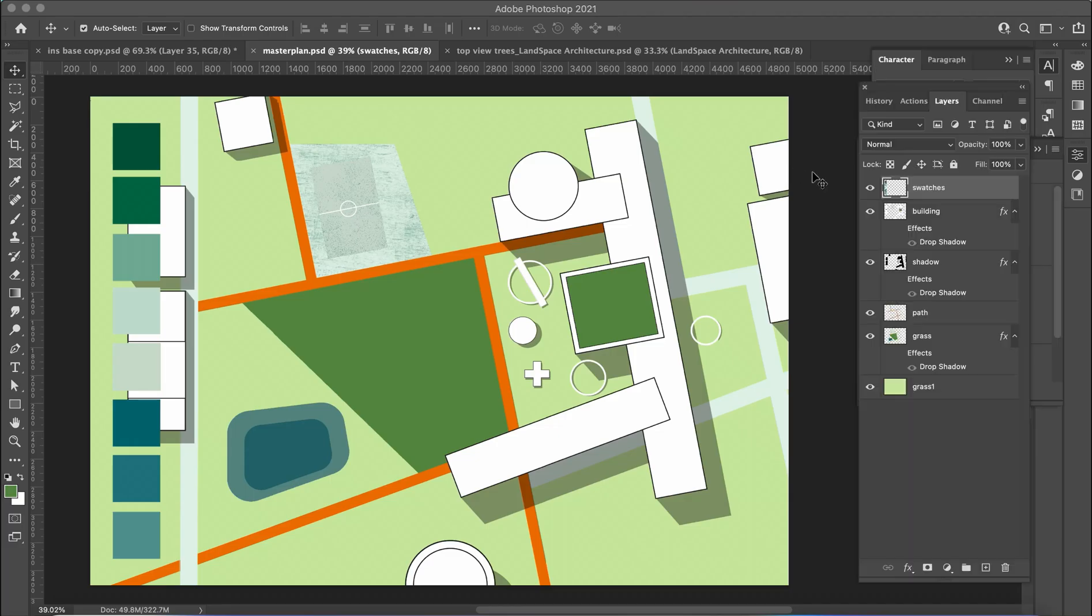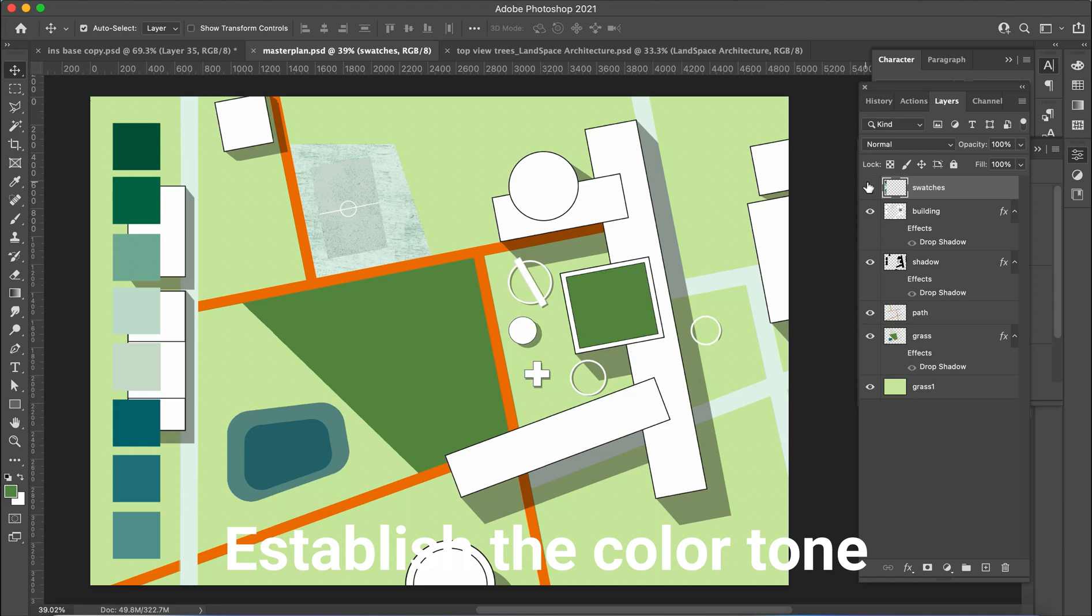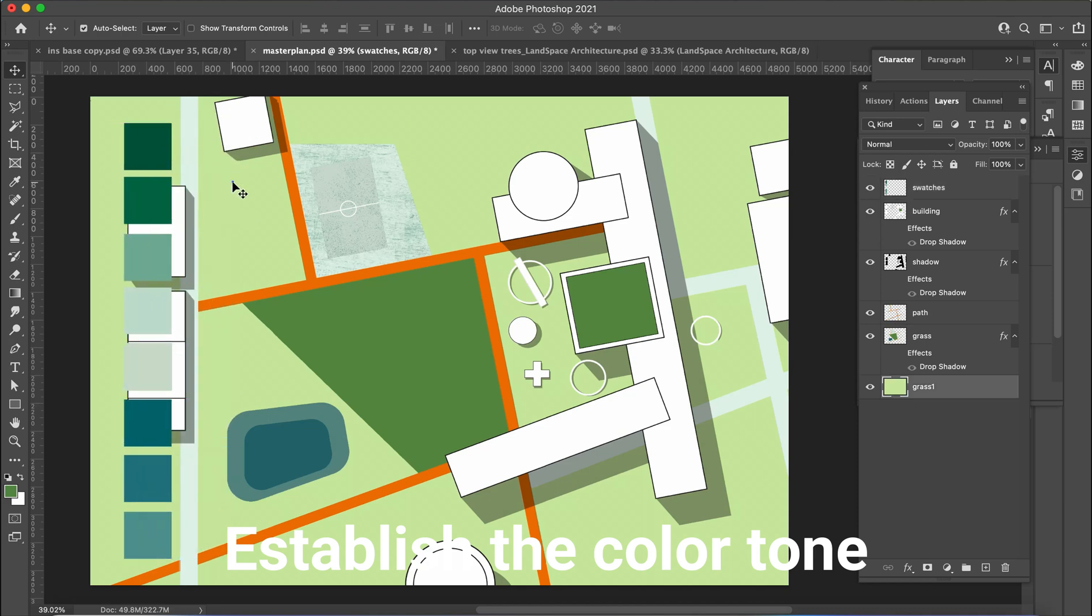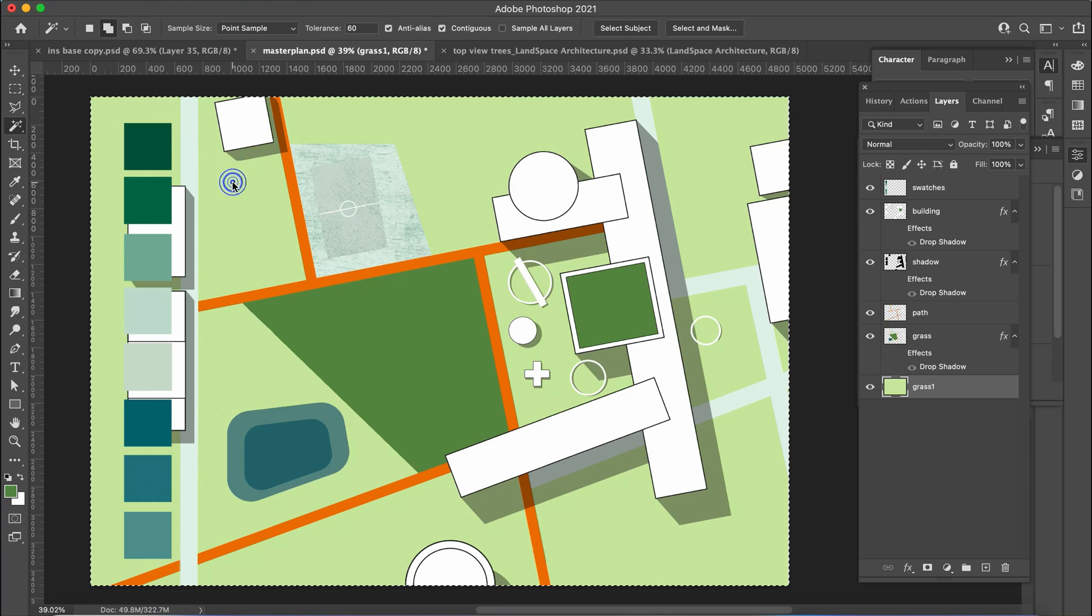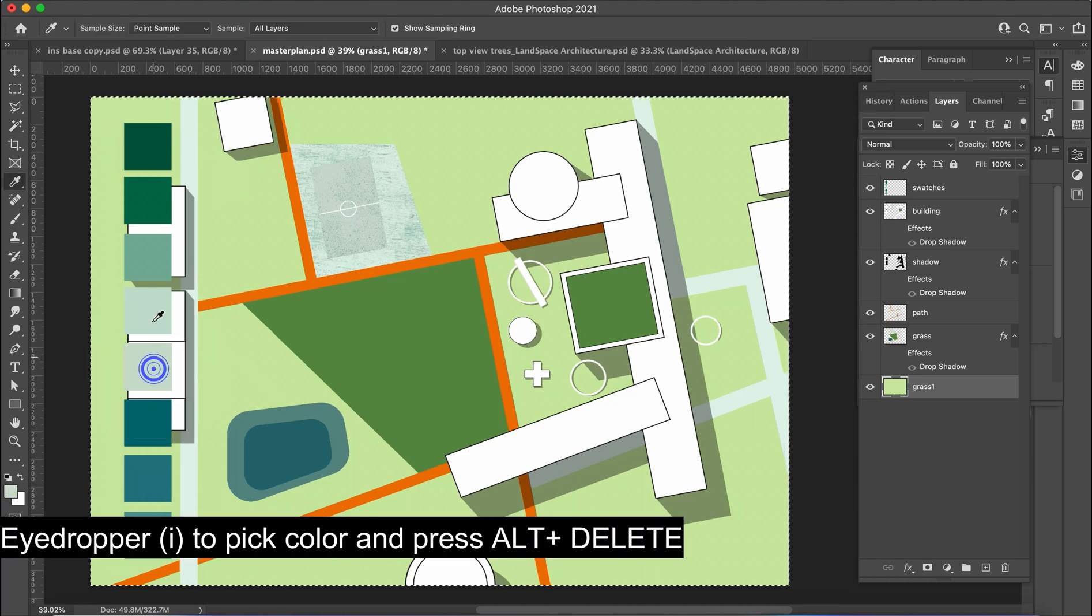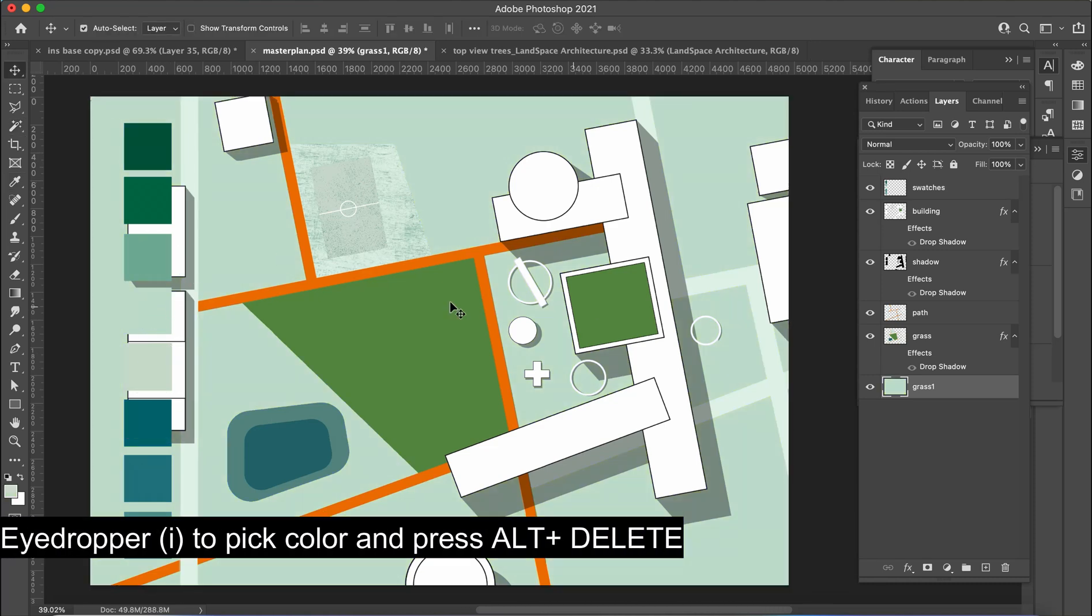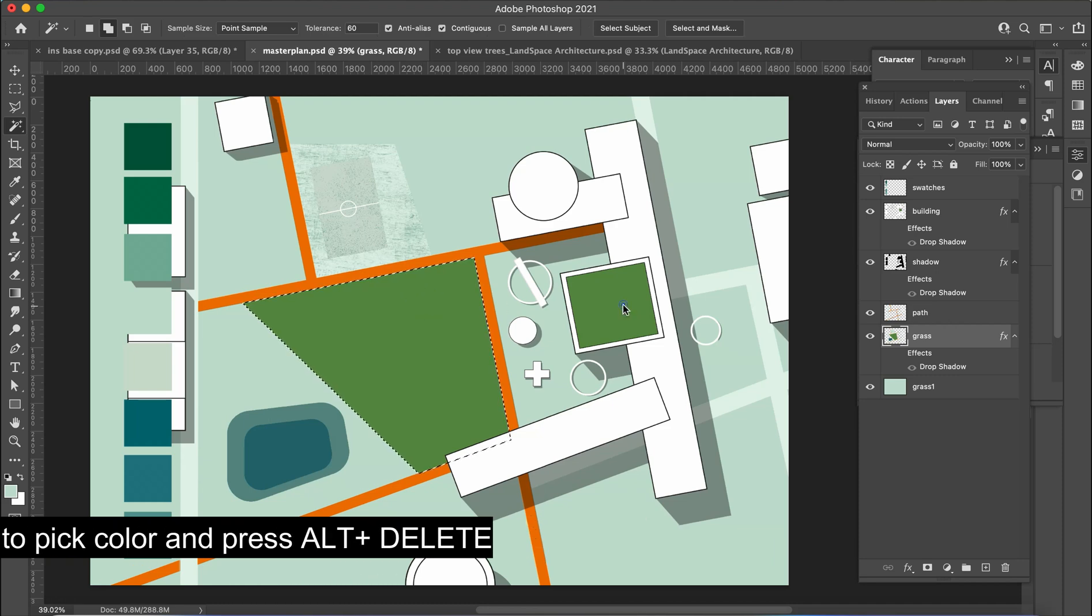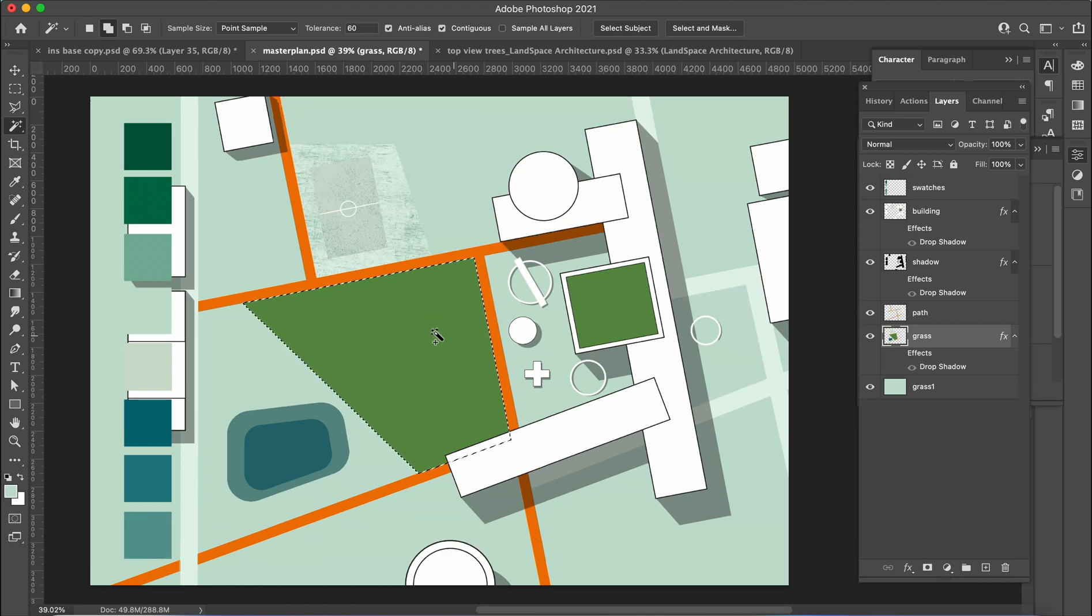I've already loaded the basic blueprint into Photoshop and now I'm going to utilize the color palette to change the background color of the grass layer. To pick a color I'll be using the eyedropper tool, shortcut I, and then I'll simply press Alt plus Delete to fill the selected color.